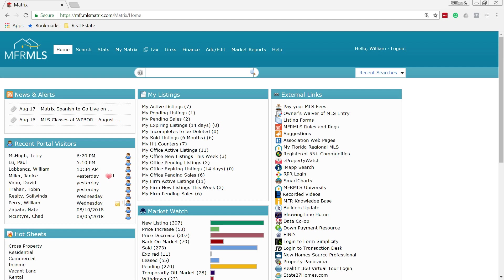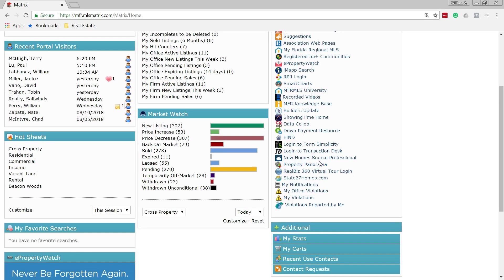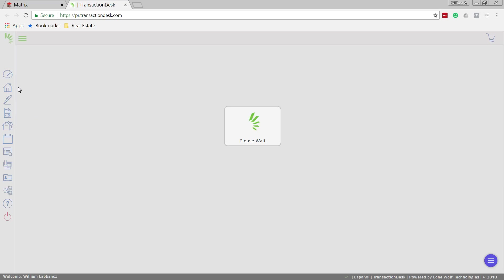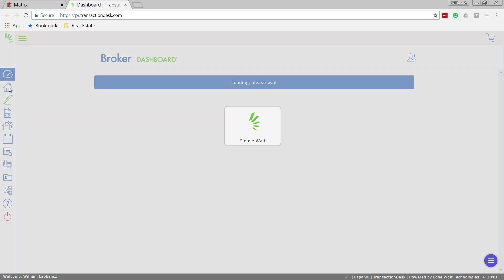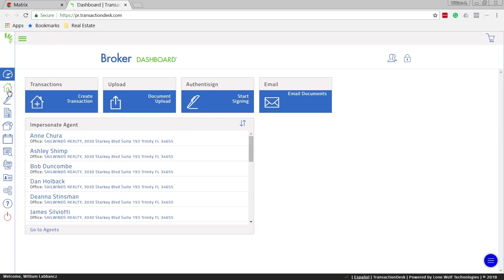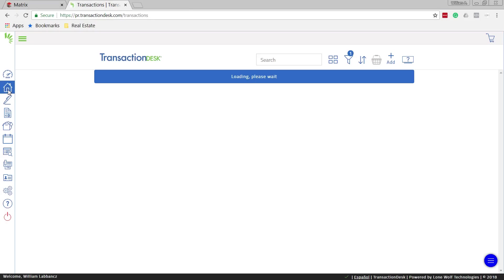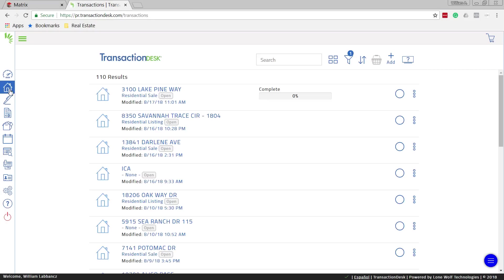So to start, we're in Matrix here and on the right hand side where external links are, we're going to locate the Transaction Desk. Select that. And I'm going to head on over to Transaction Desk icon here, which is going to open all of our files.